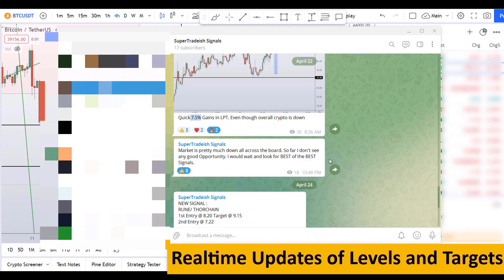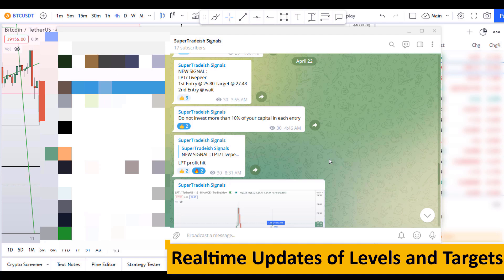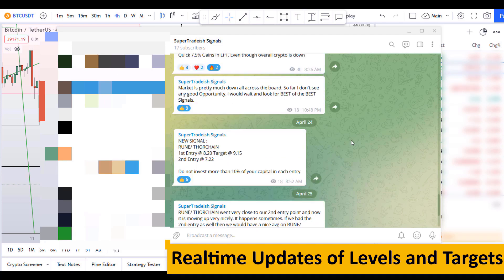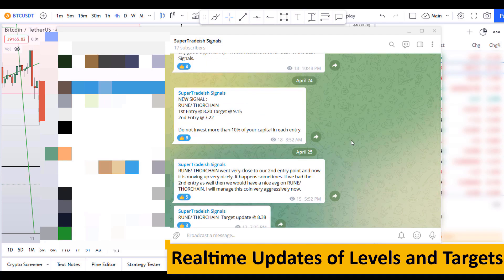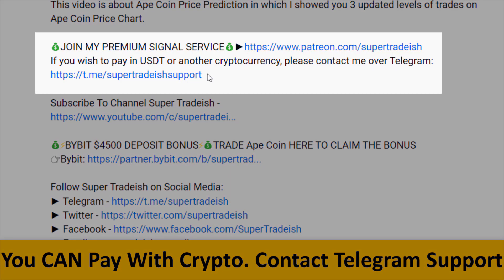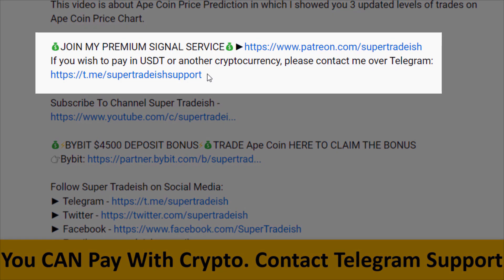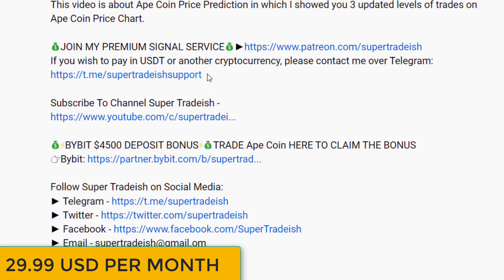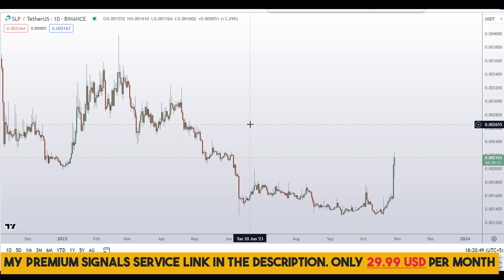If you want to join my premium signal service where I give you real-time updates of levels, targets, and commentary that I cannot do in videos, you can check out the link in the description for further details. This signal service is very cheap — only $29 per month.